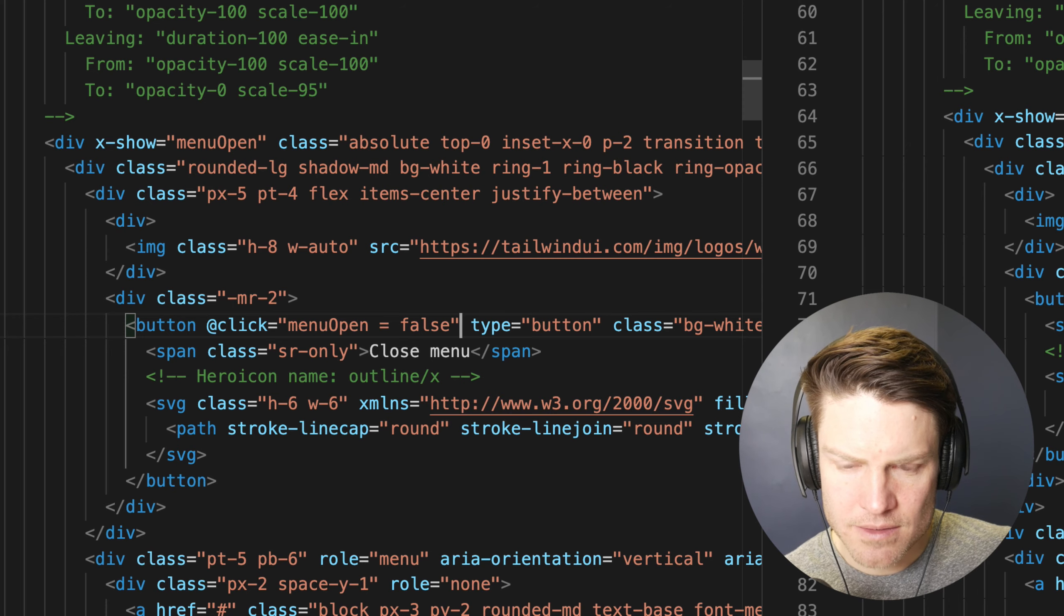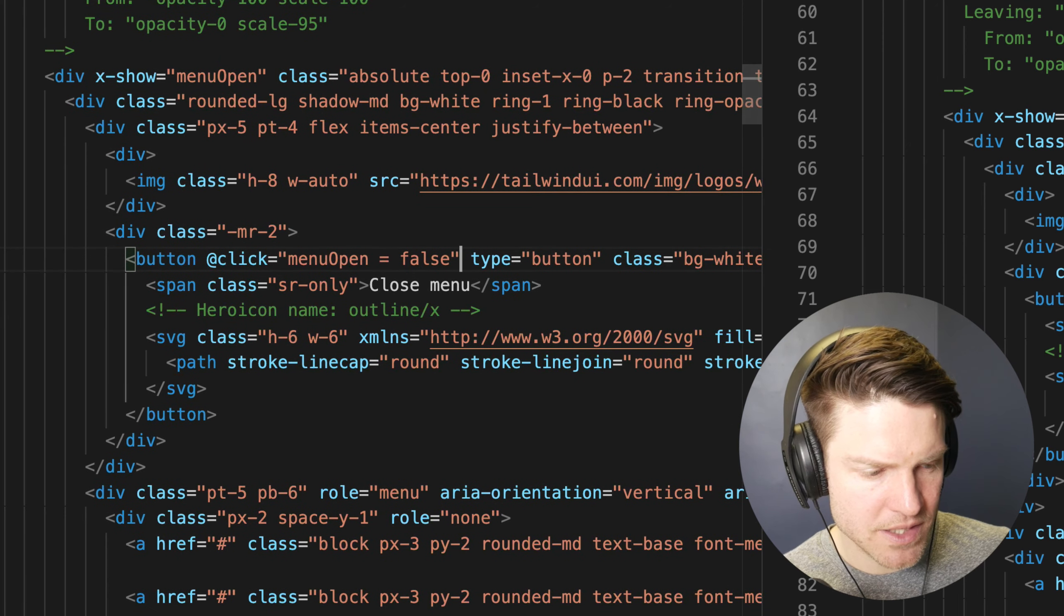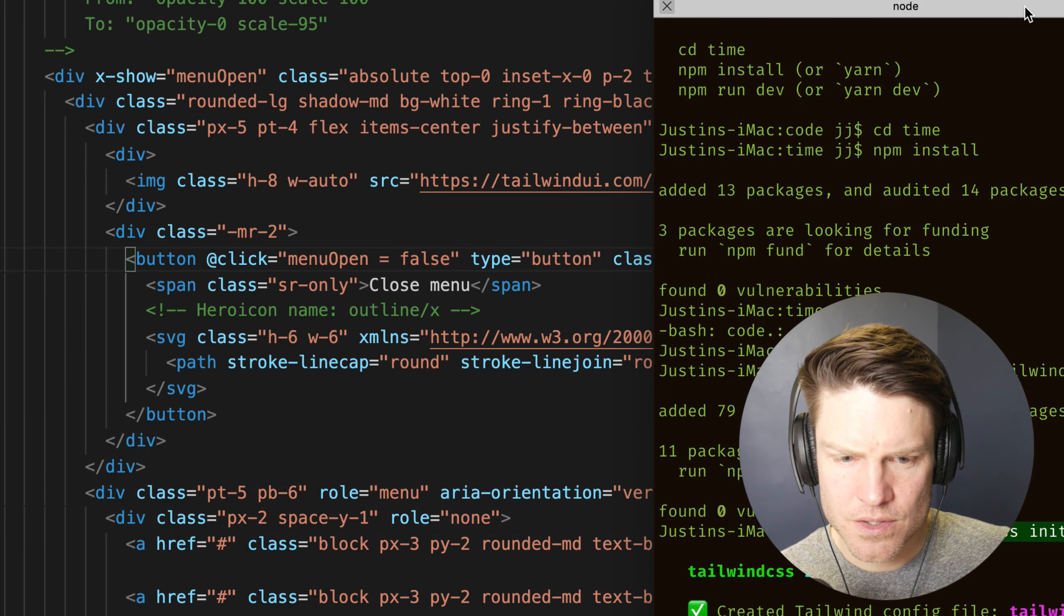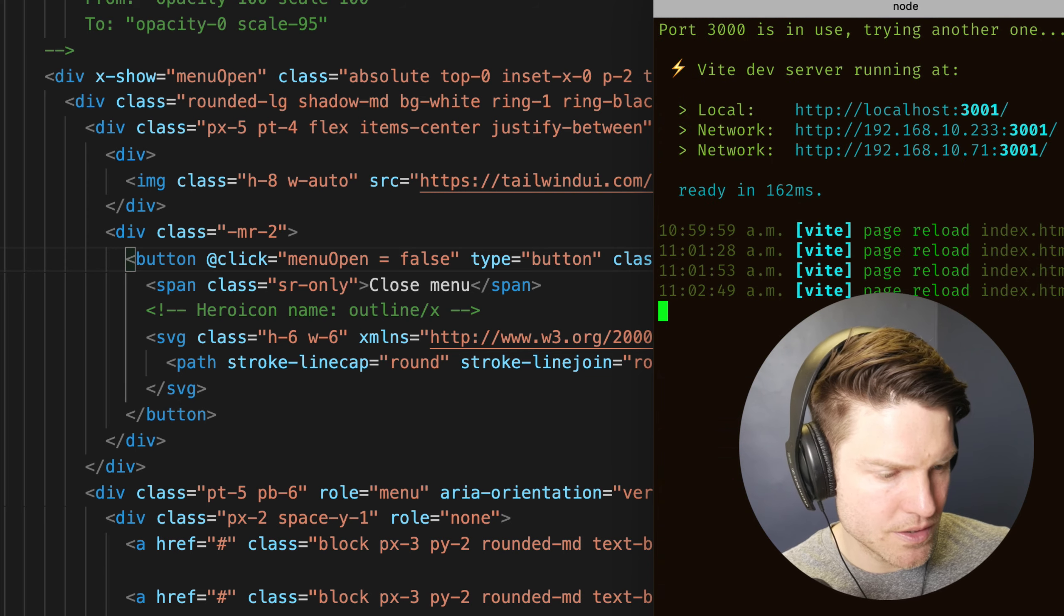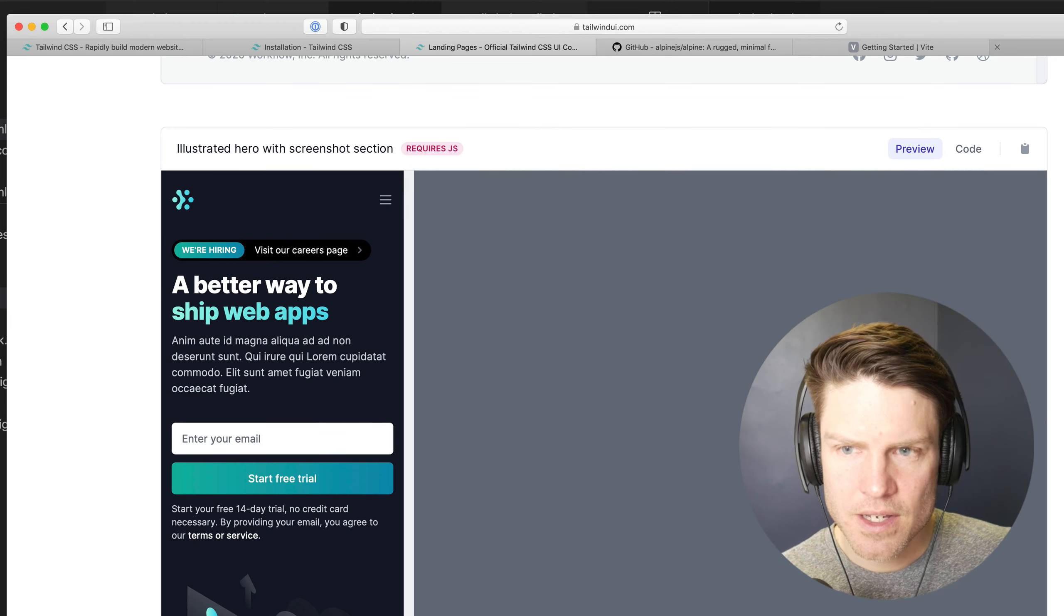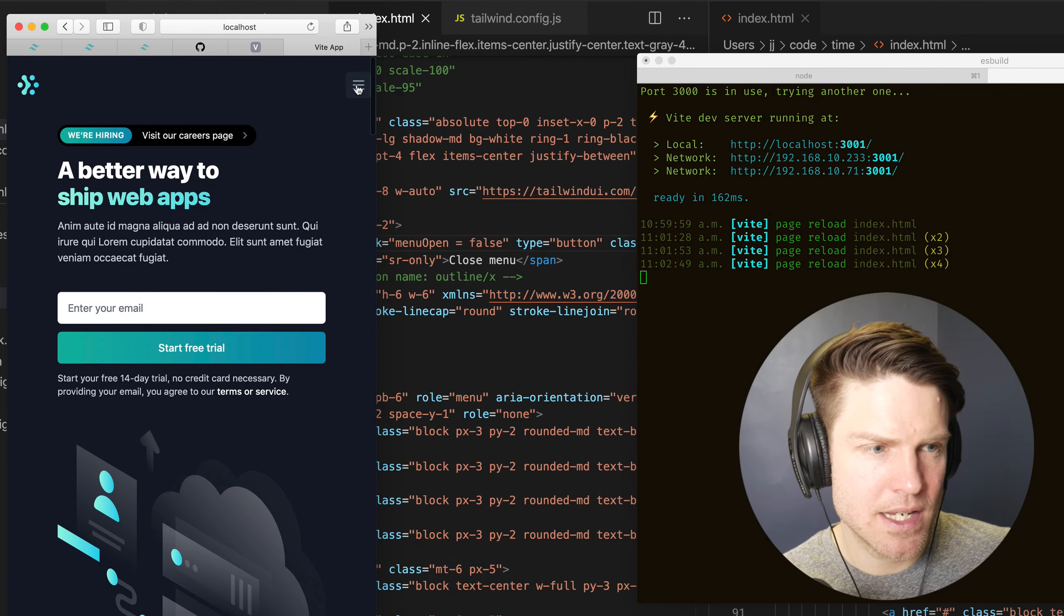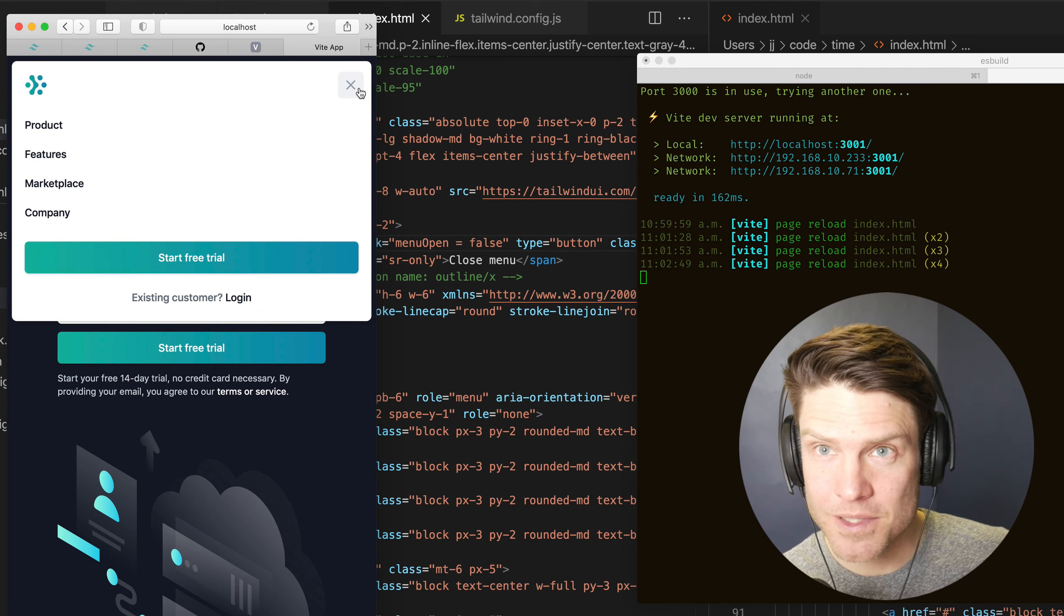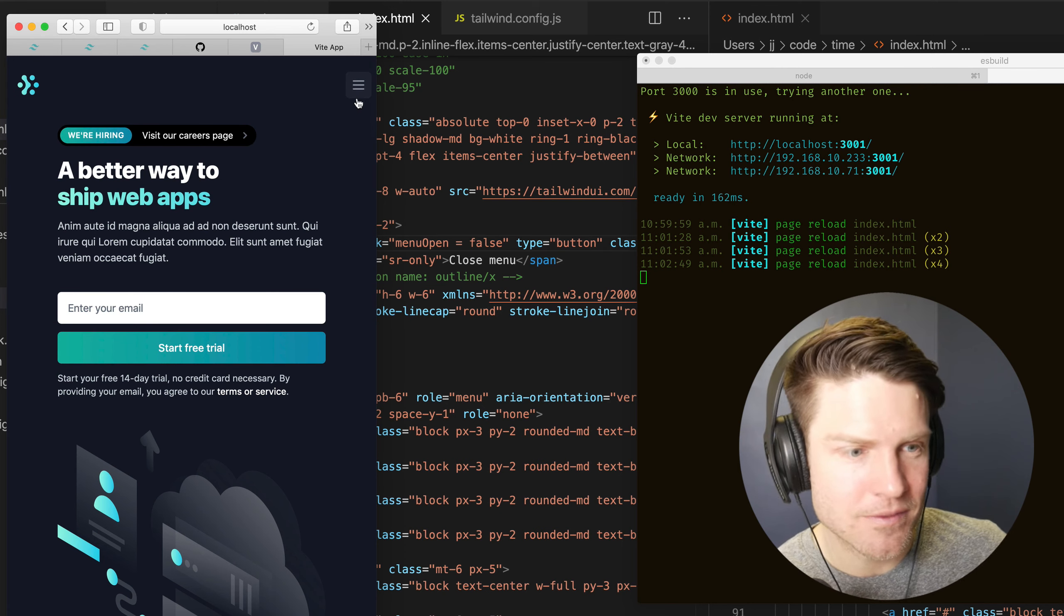And I believe this should work. Let's give it a go here. So let's make sure our server's running here. Yep. So it's service running. So let's go over here, open that up. And if we minimize this, looks minimized the way it's supposed to be. If we click on it, it opens up. If we click the x, it closes.